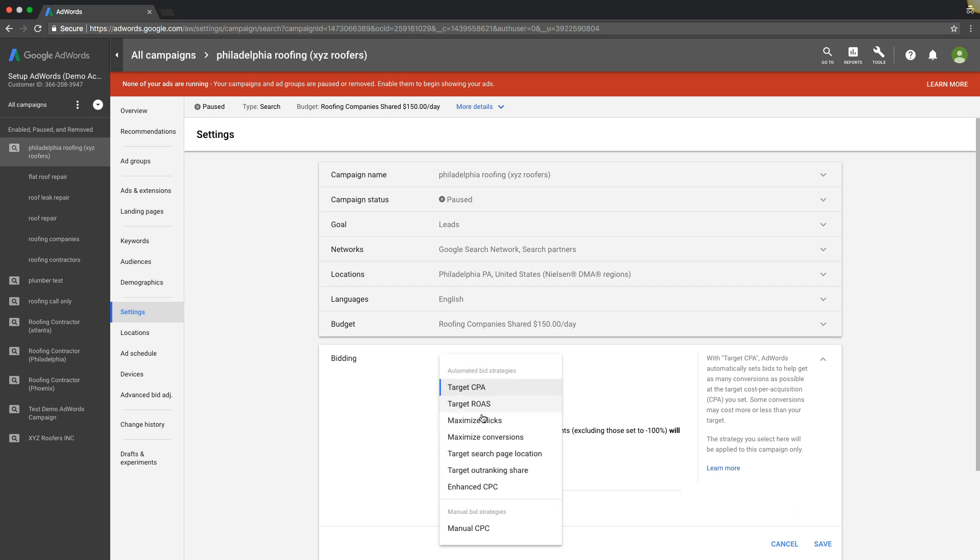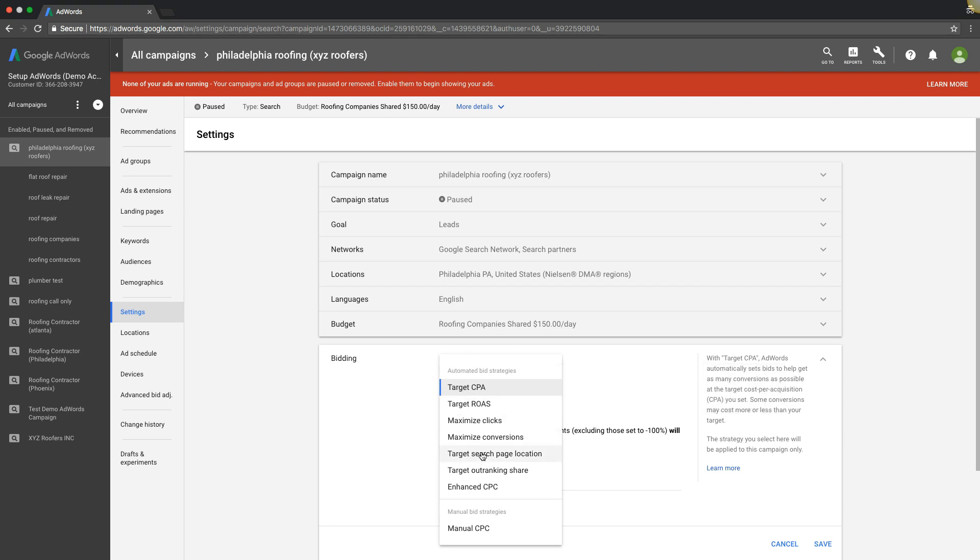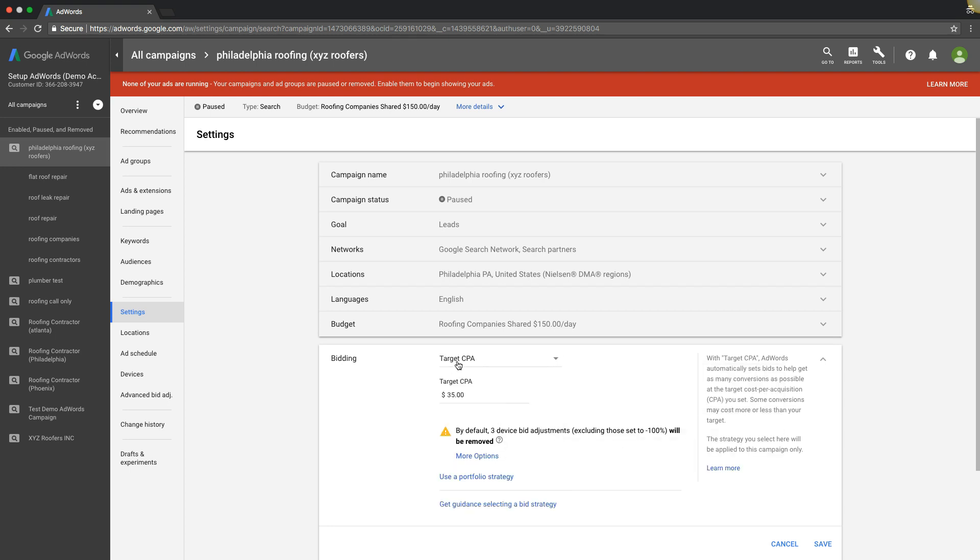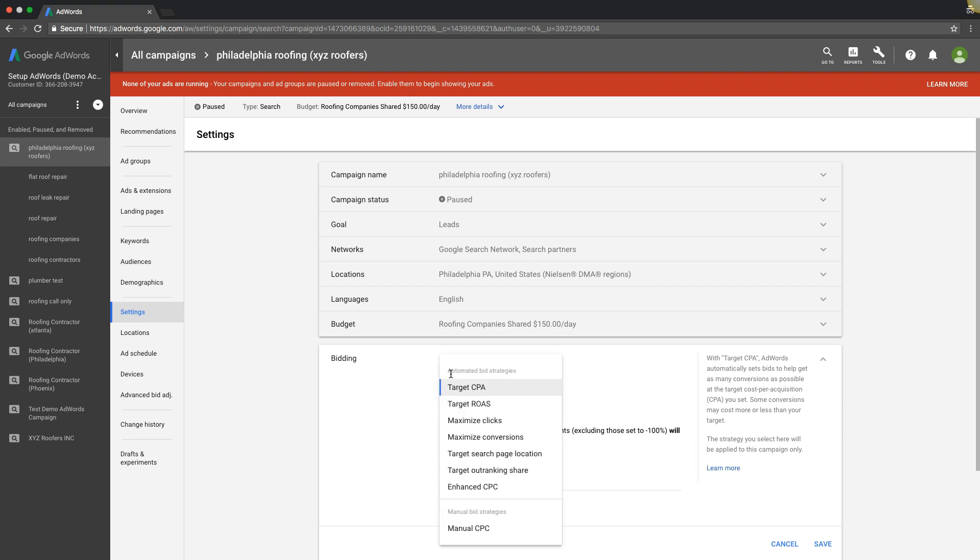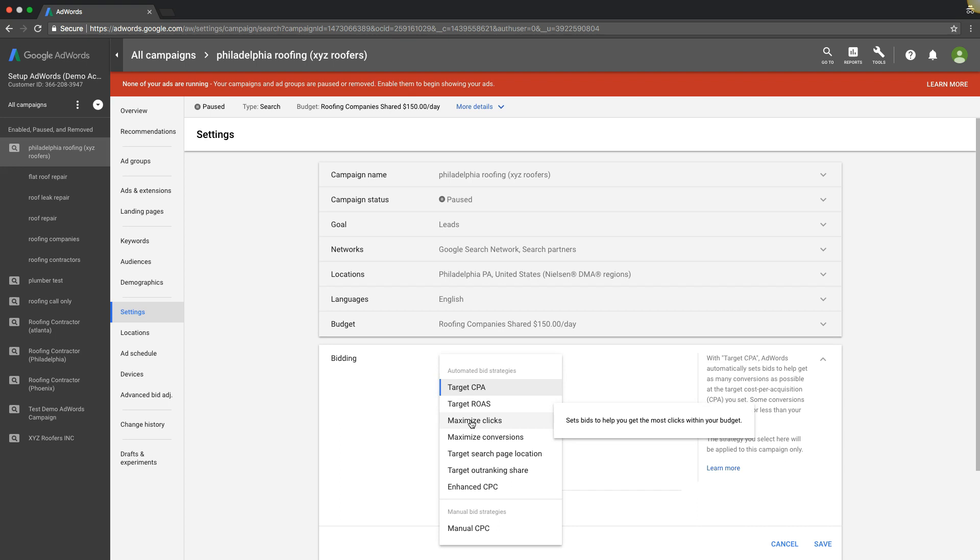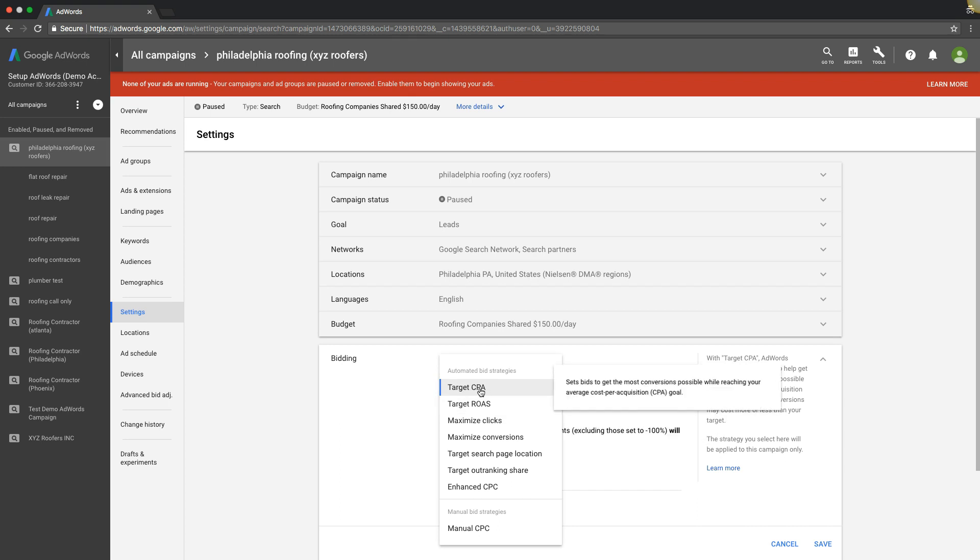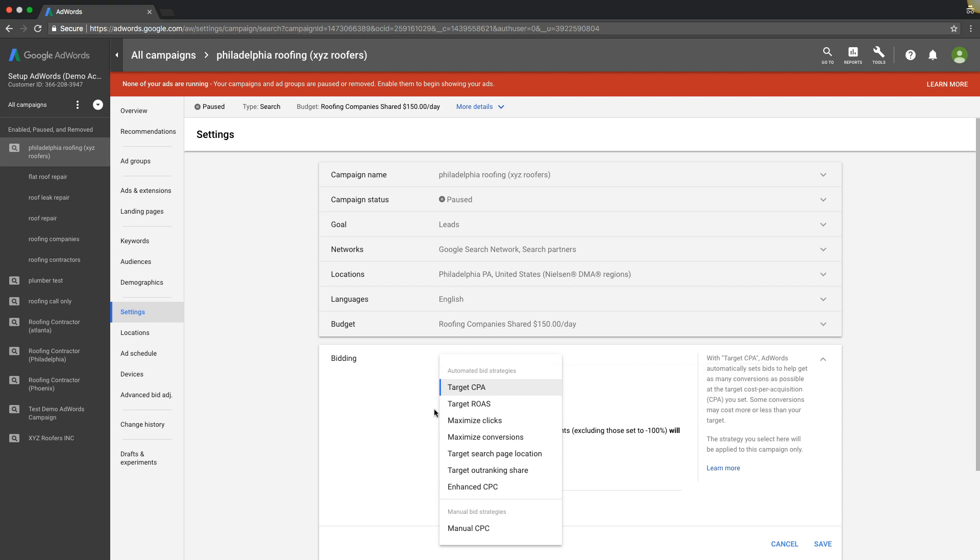I'm not gonna go through all of these because I've already made several videos on walking through each one, but the two best auto bid strategies I would recommend would be target CPA and maximize clicks. Target CPA you shouldn't be using unless you already have conversion data. So if you had a campaign running, you have thirty to ninety days worth of conversion data, then I would try target CPA.